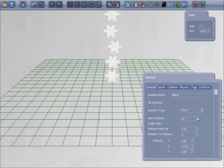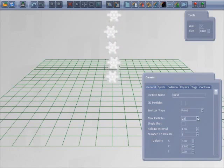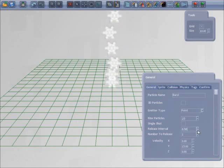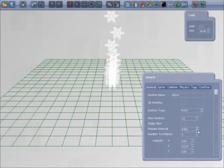I'm going to increase the maximum number of particles and reduce the release interval. You can see the effect as you change the values.